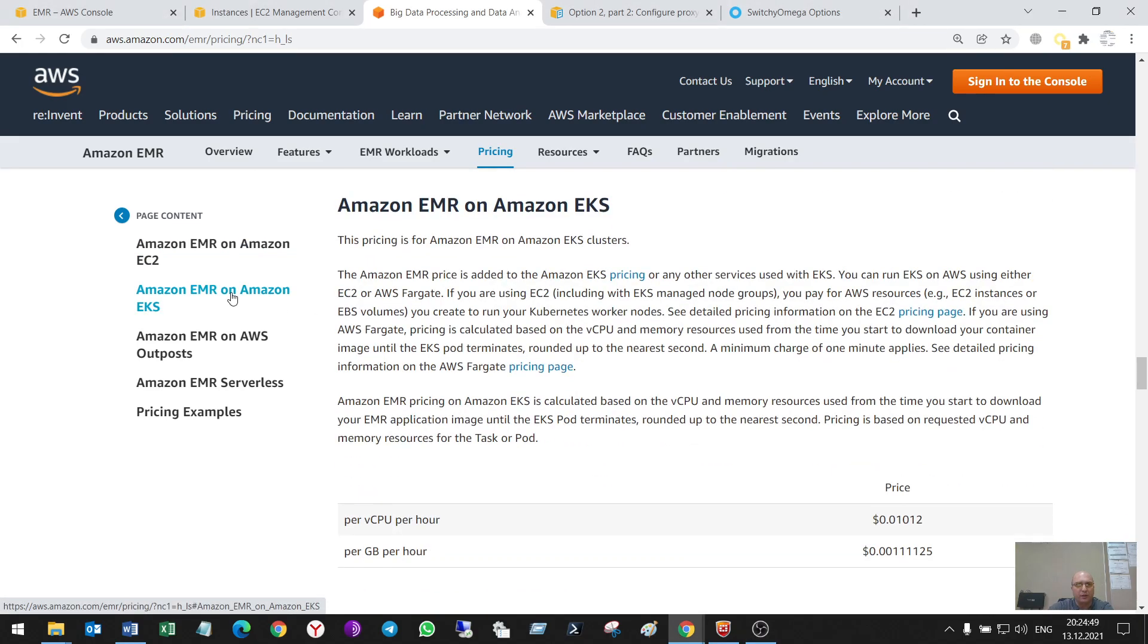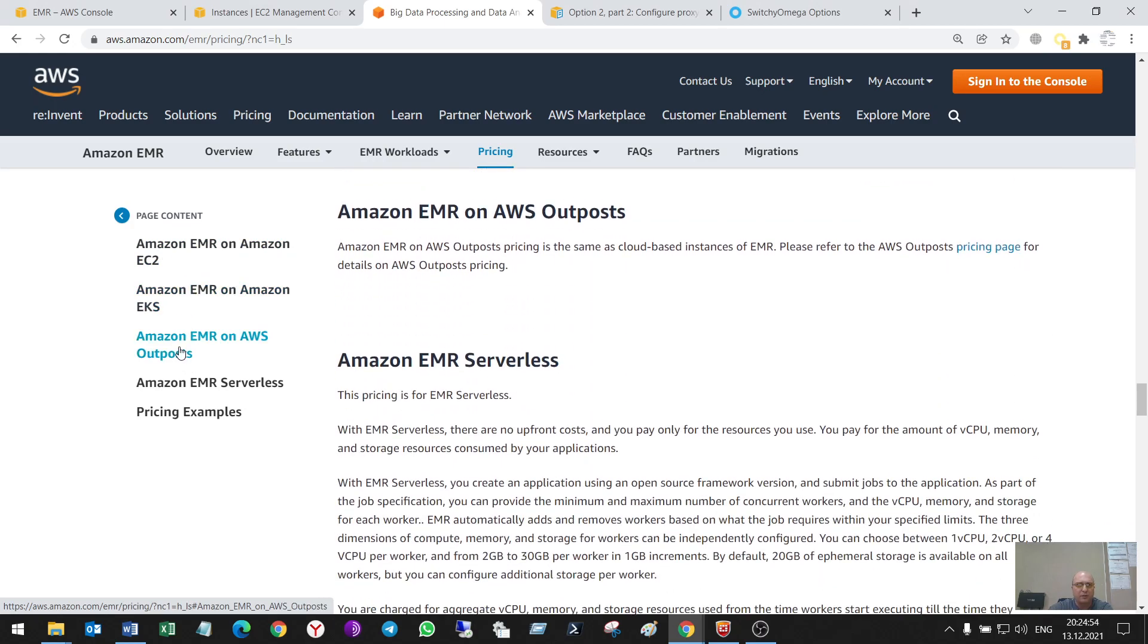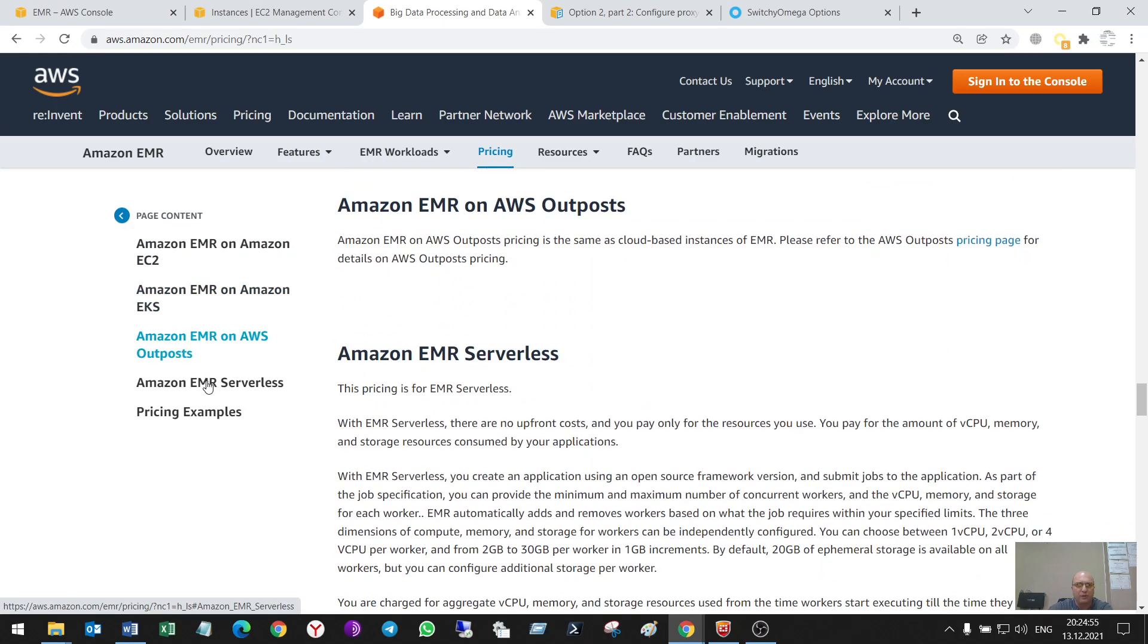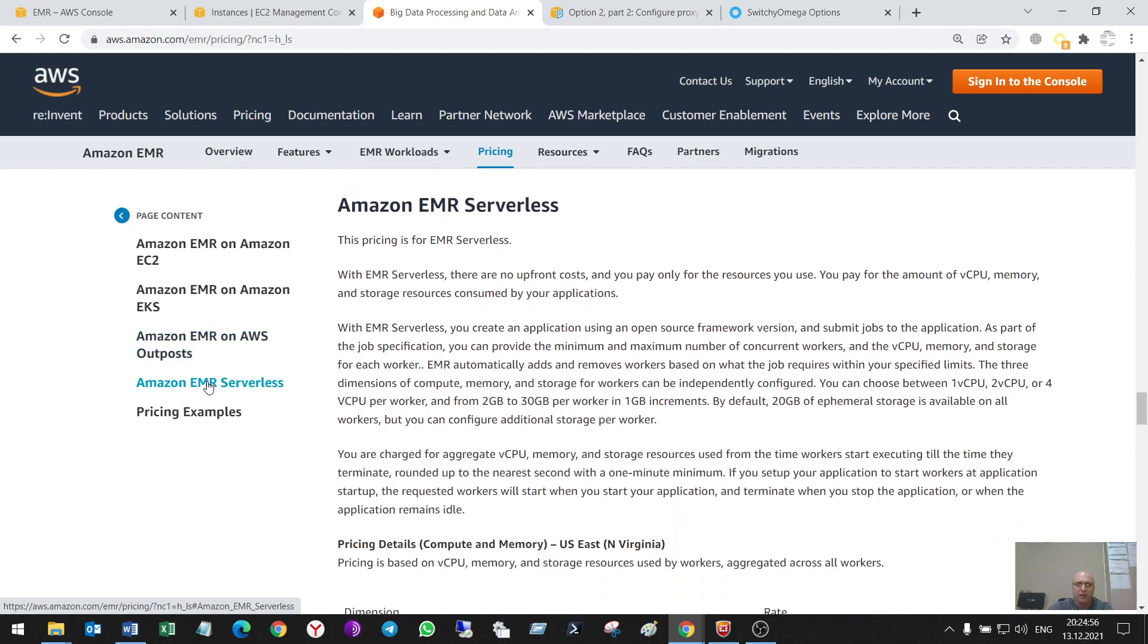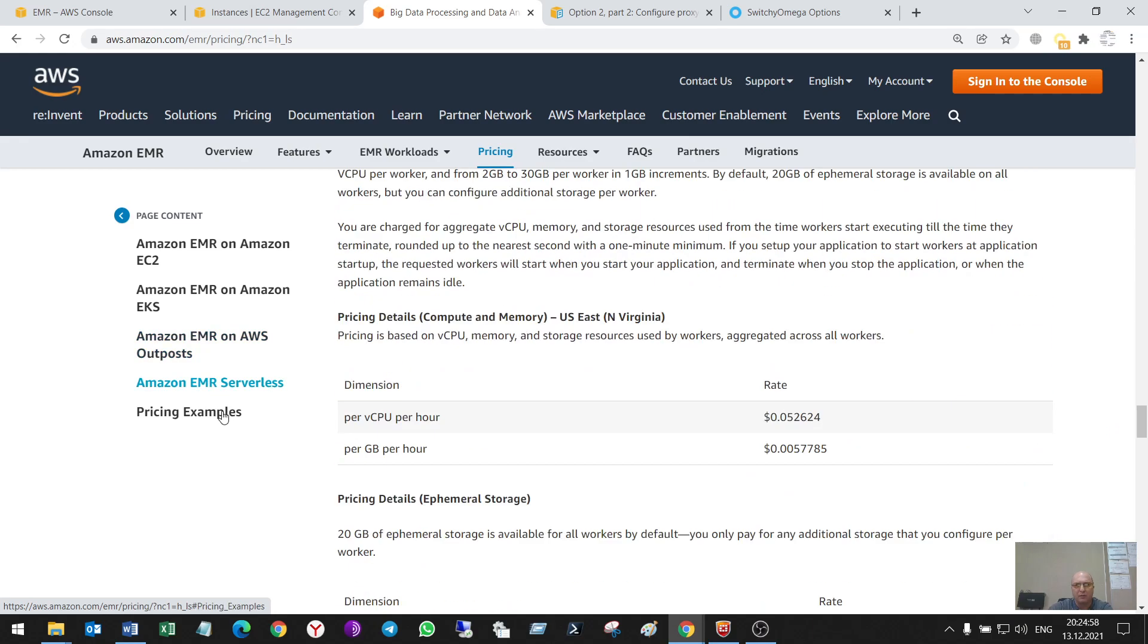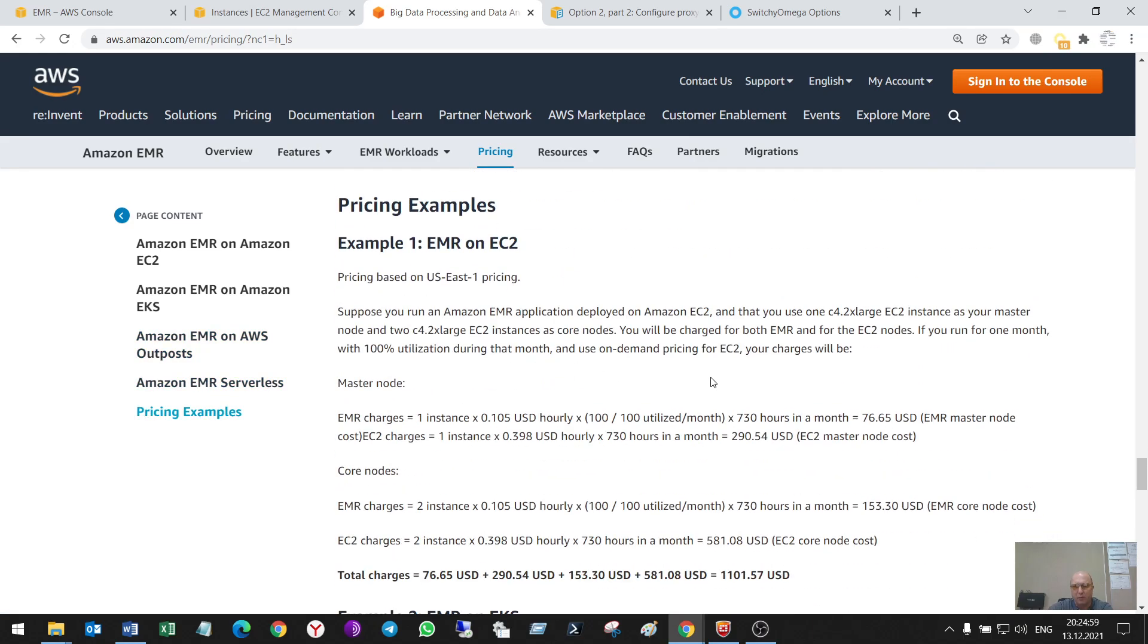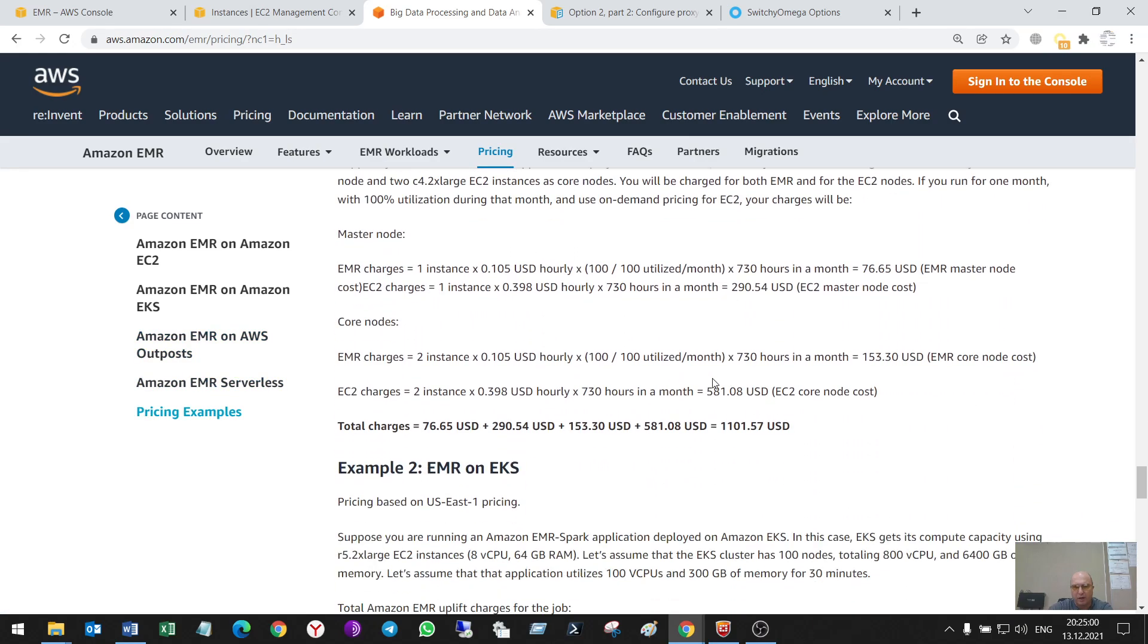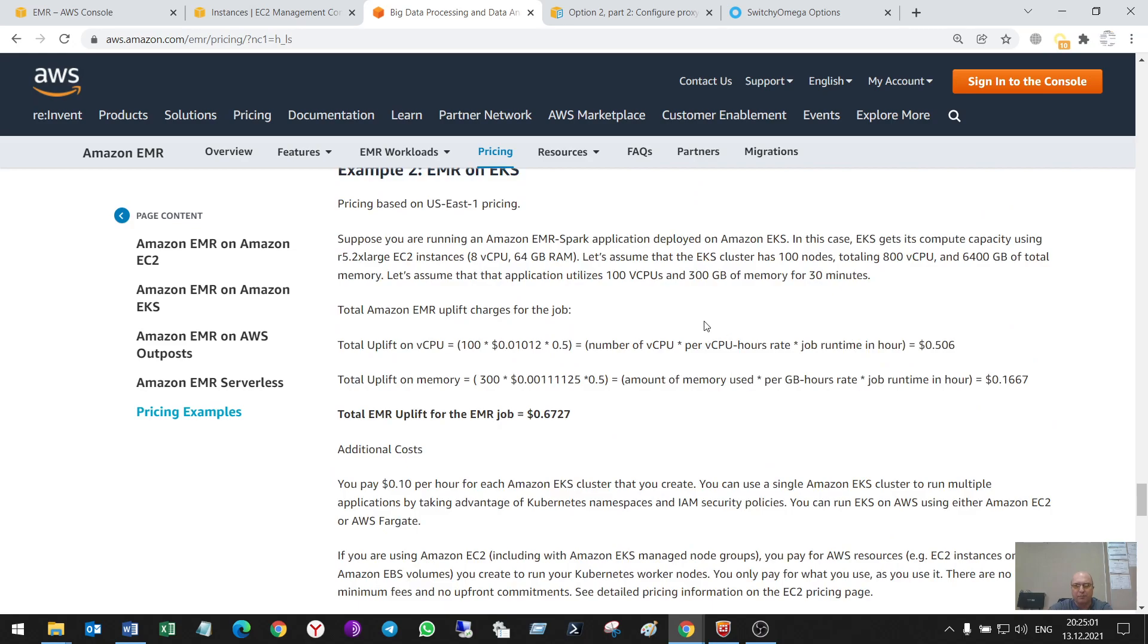It can be deployed on EC2, EKS, Outposts, serverless and some examples. I'll leave the link in the comments to this video.